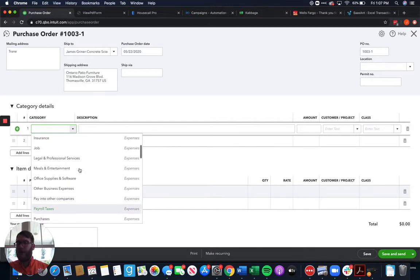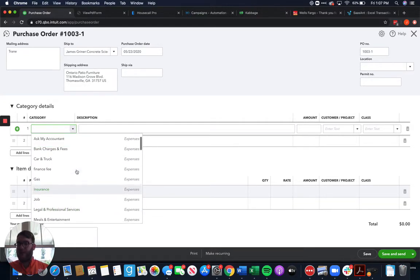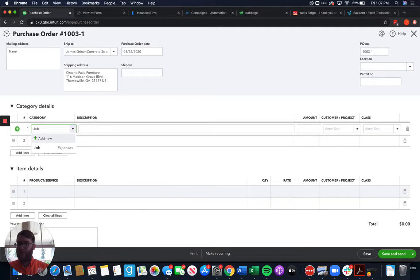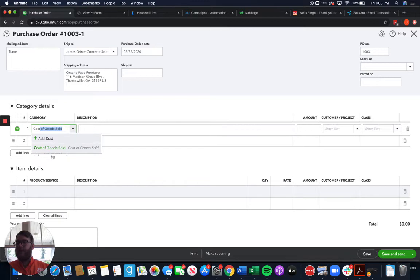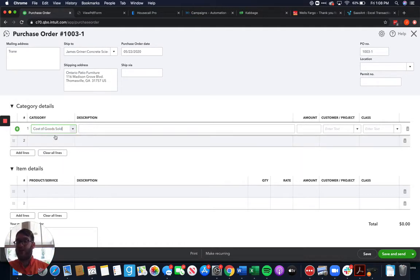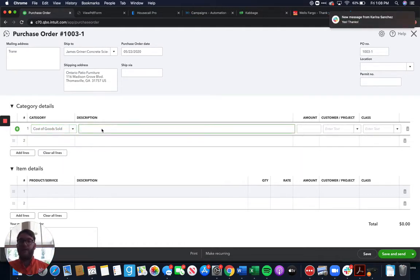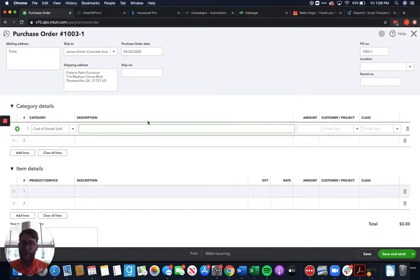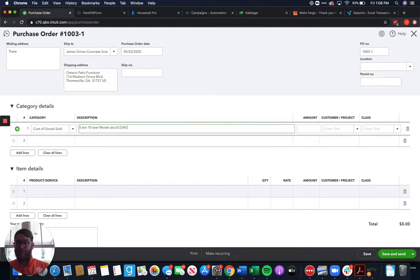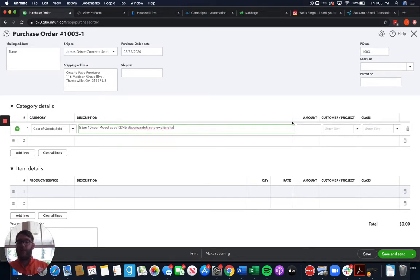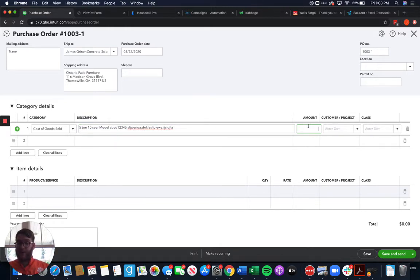So we use that category detail and we're going to say that it's job supplies. We got job expenses but maybe I want this to be a cost of goods sold because this is a direct expense or direct purchase for this job. So I'm going to choose cost of goods sold for this and then we're going to come in here and give a description of what it is. So we're getting a 5 ton 10 seer model ABCD12345 and then anything else that we want to give Trane so that they know exactly what we're buying here. And then we know from Trane that it's going to cost us $3,500 for that unit.